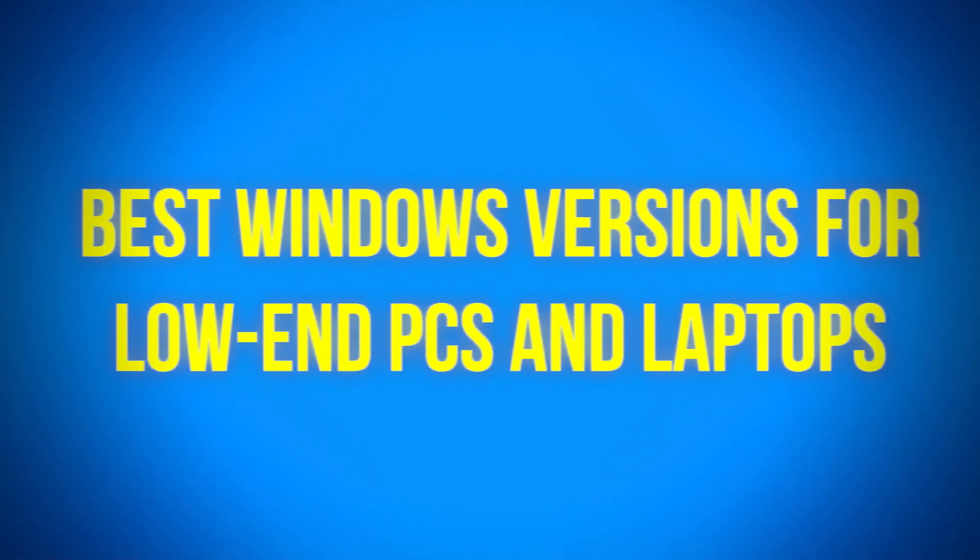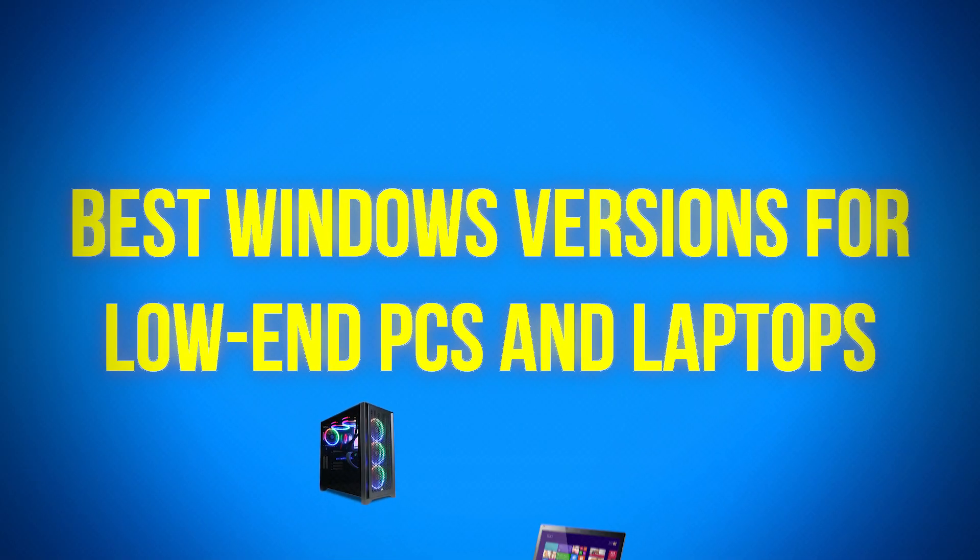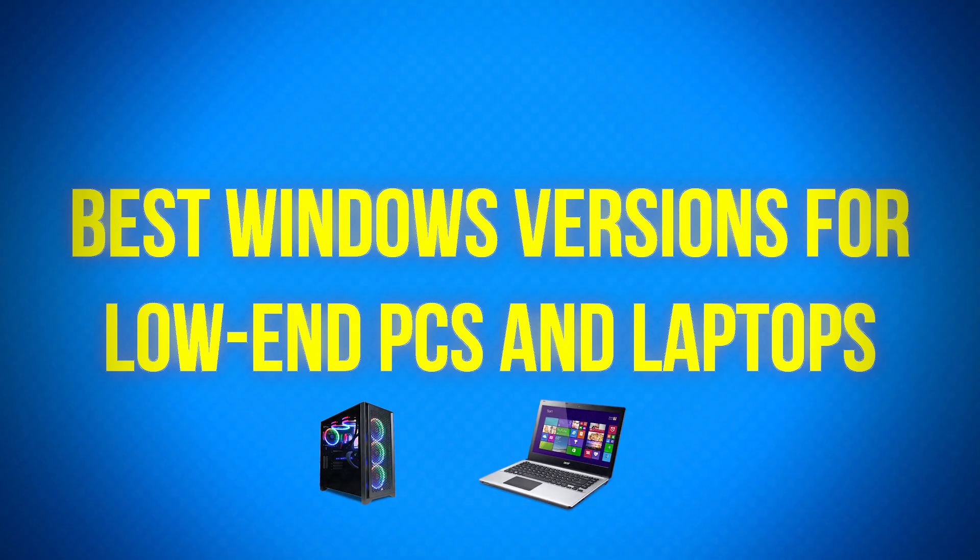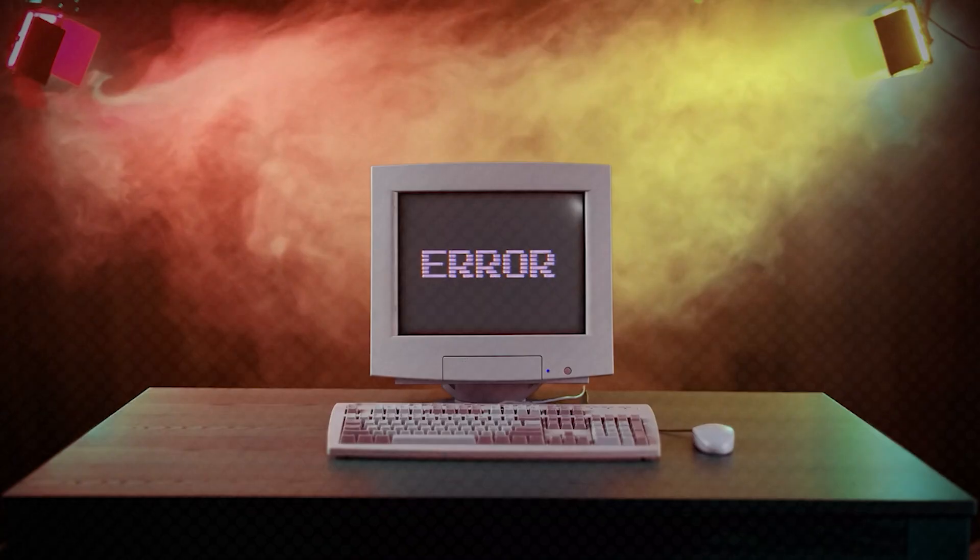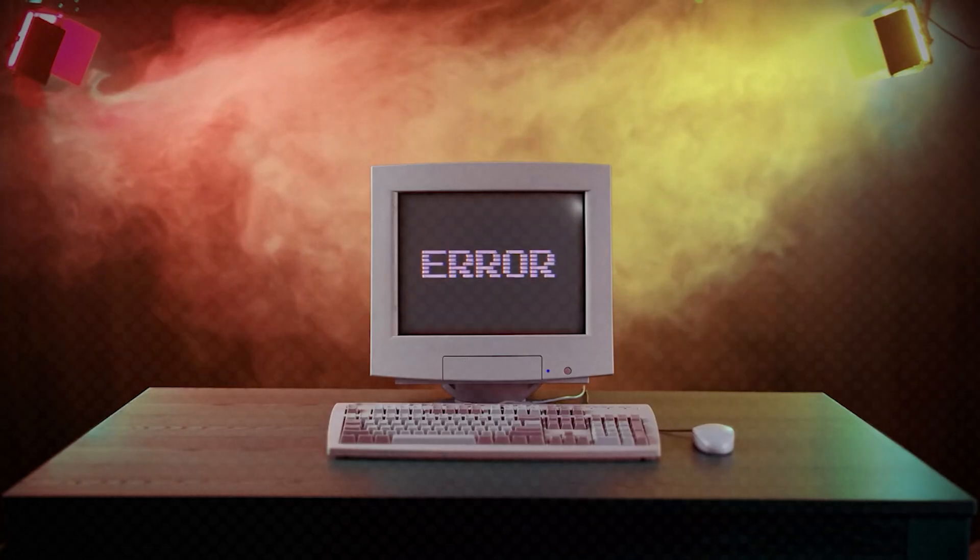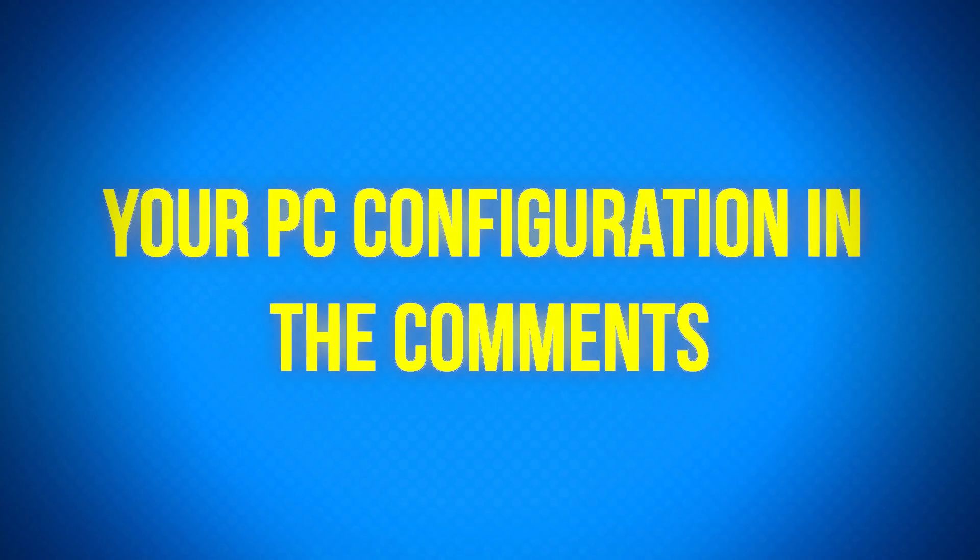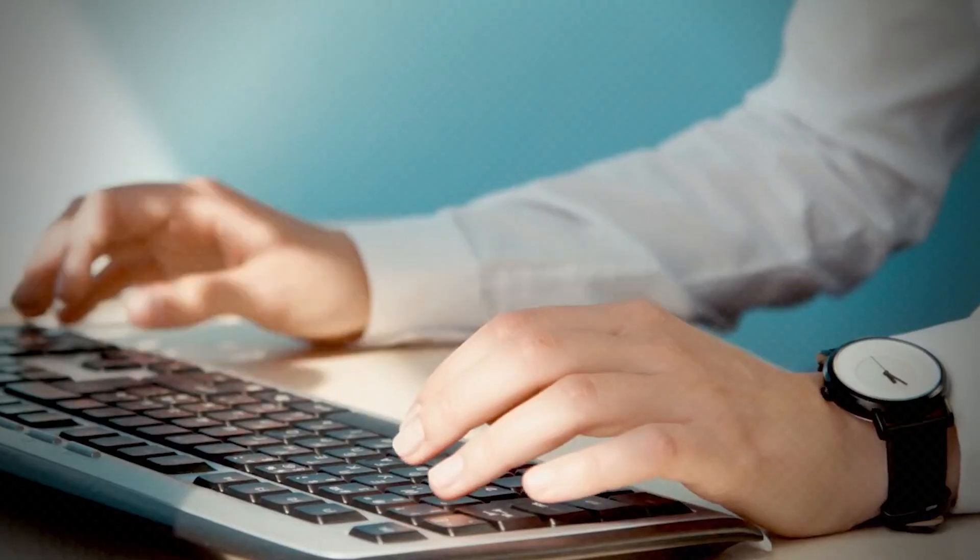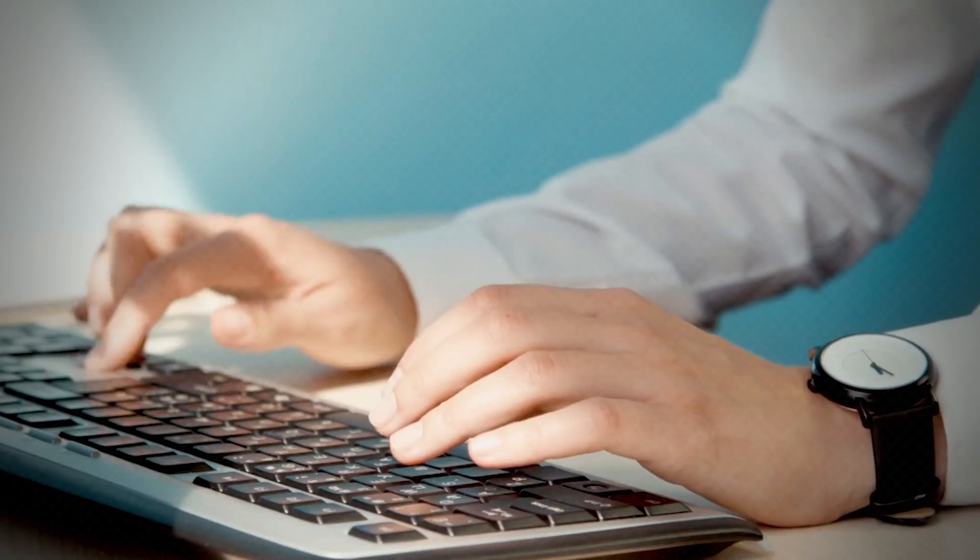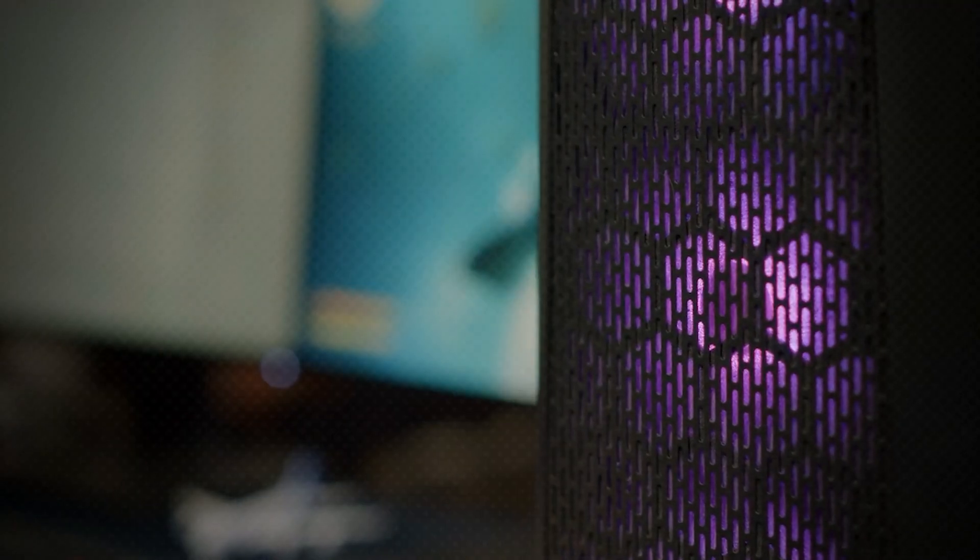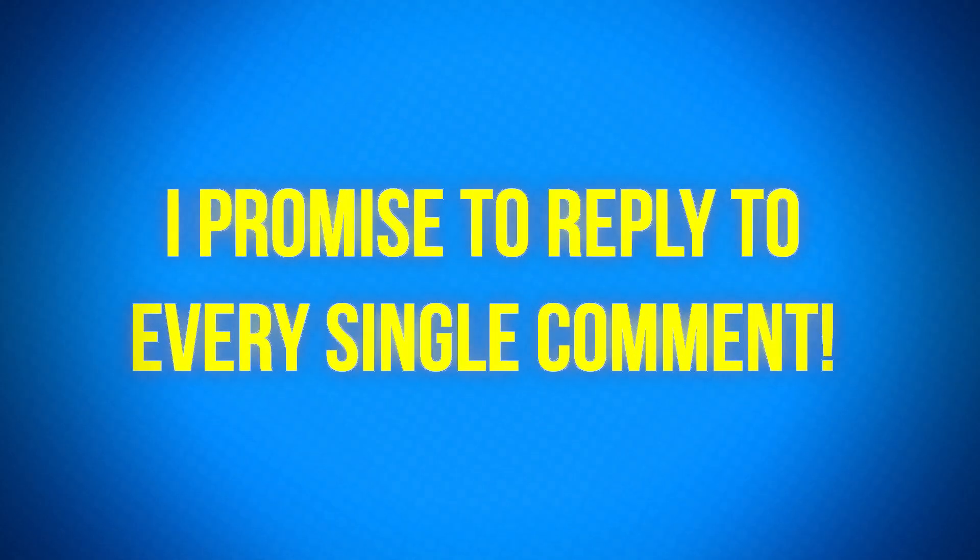These are the best Windows versions for low-end PCs and laptops. If you're still confused about which one to choose, just drop your PC configuration in the comments, and I'll personally recommend the perfect Windows for your system. I promise to reply to every single comment.